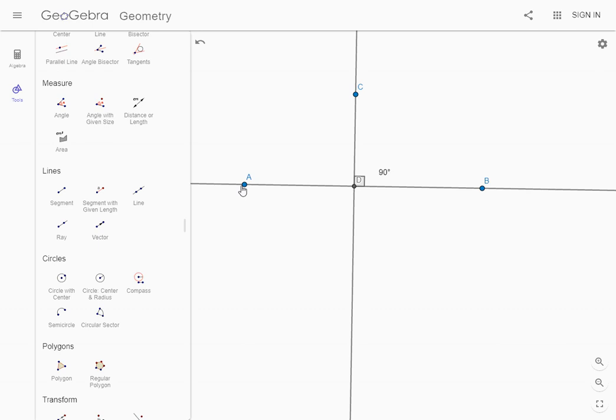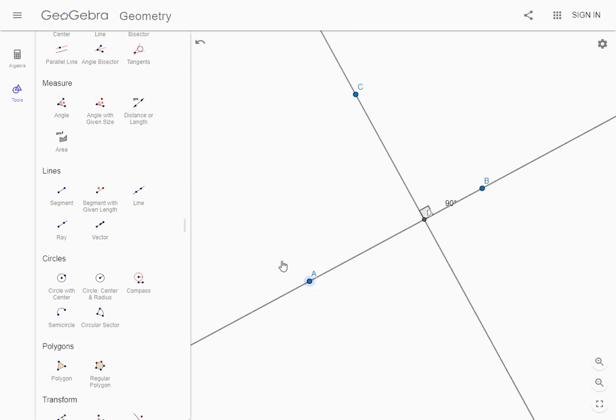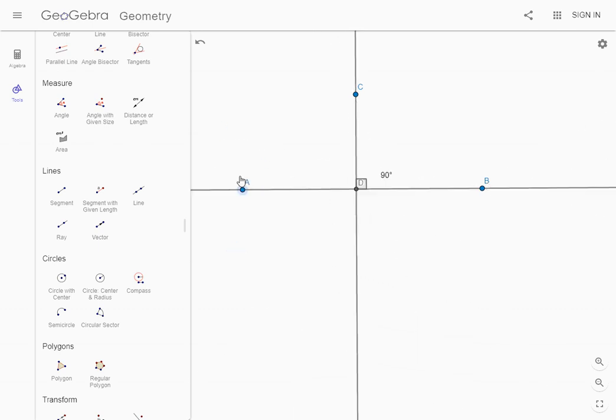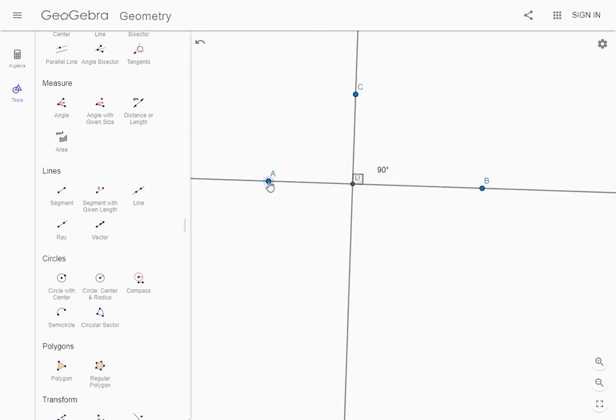If you go back to the arrow tool you can move this around and you can see that it stays 90 degrees. Once you get to this point you're simply going to call your teacher over and show them this and you get credit for this construction.